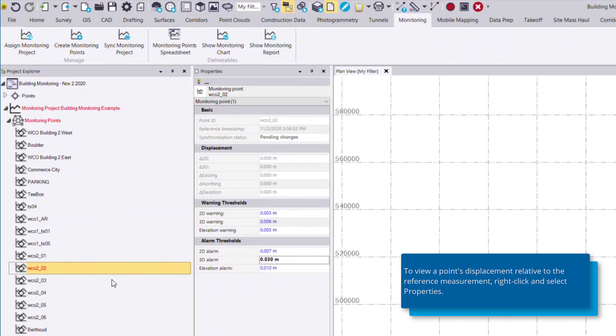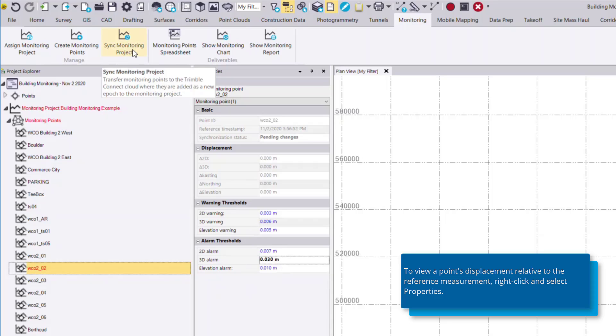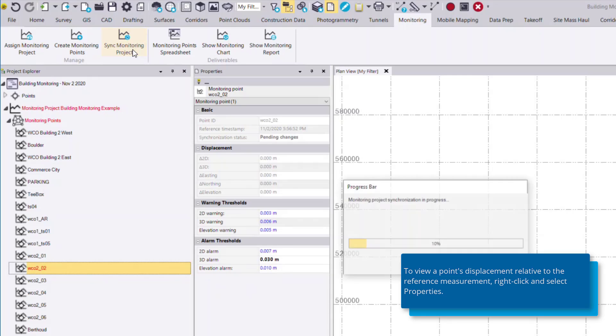Meaning we need to synchronize this to the cloud project. So any changes we make to this monitoring point in TBC will be flagged red, notifying you that you need to synchronize, which is quite simple by clicking on the Sync Monitoring Project command.